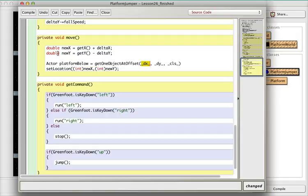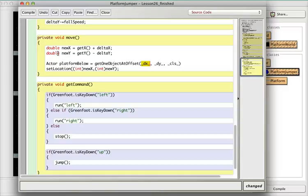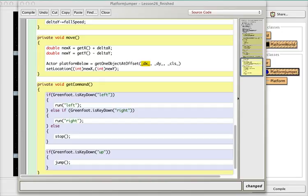Offset meaning it's different from getOneIntersectingObject, which would be touching us. We're looking for an object that's a little bit away from us, specifically below us. So we have a delta x and a delta y — the distance in the x and y direction from where we are now, specifically from the center of our character. The delta x is going to be zero because we're looking directly below us rather than to the left or right.